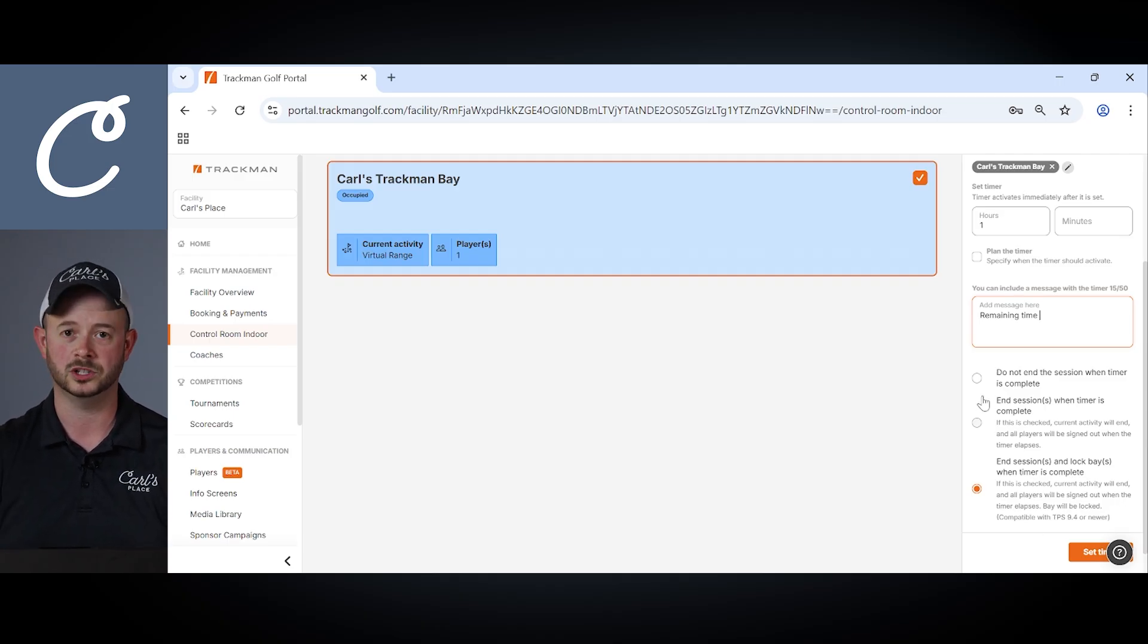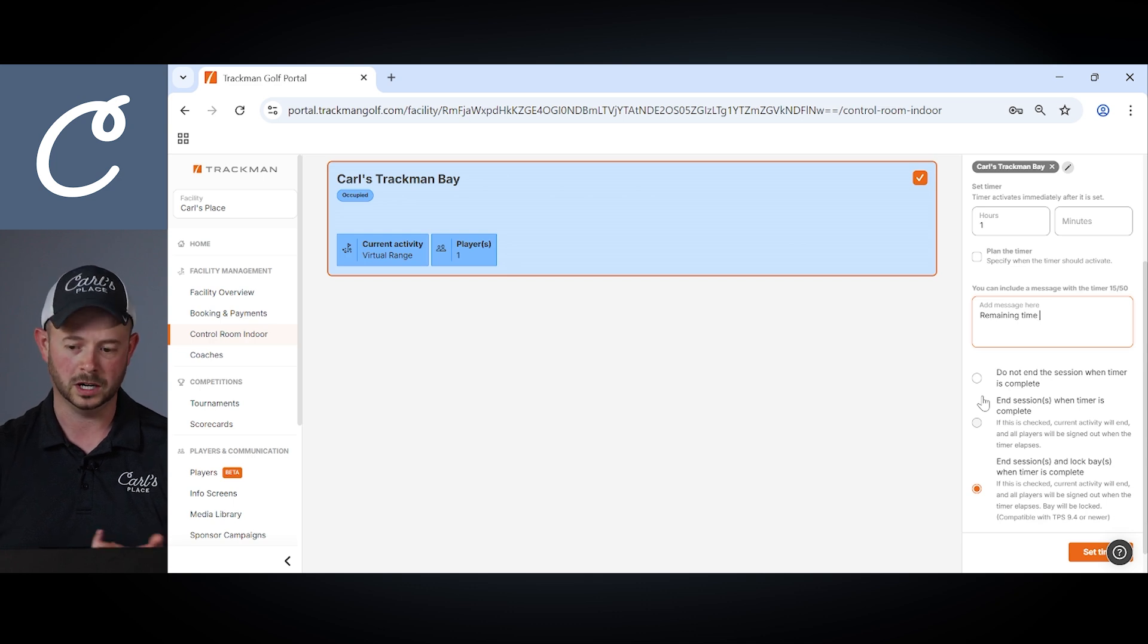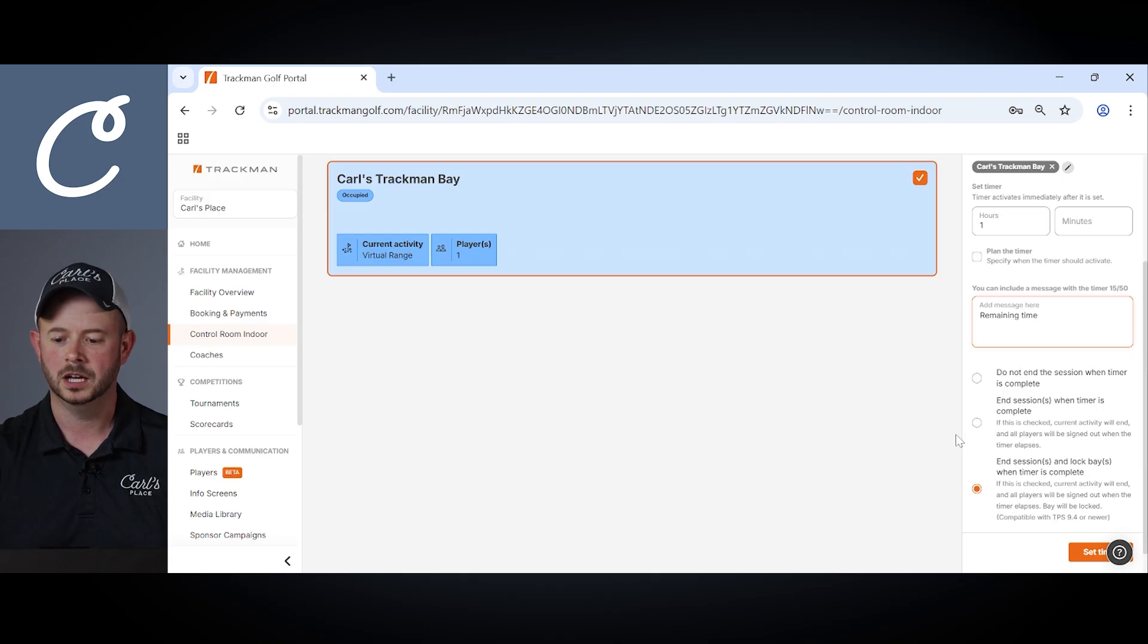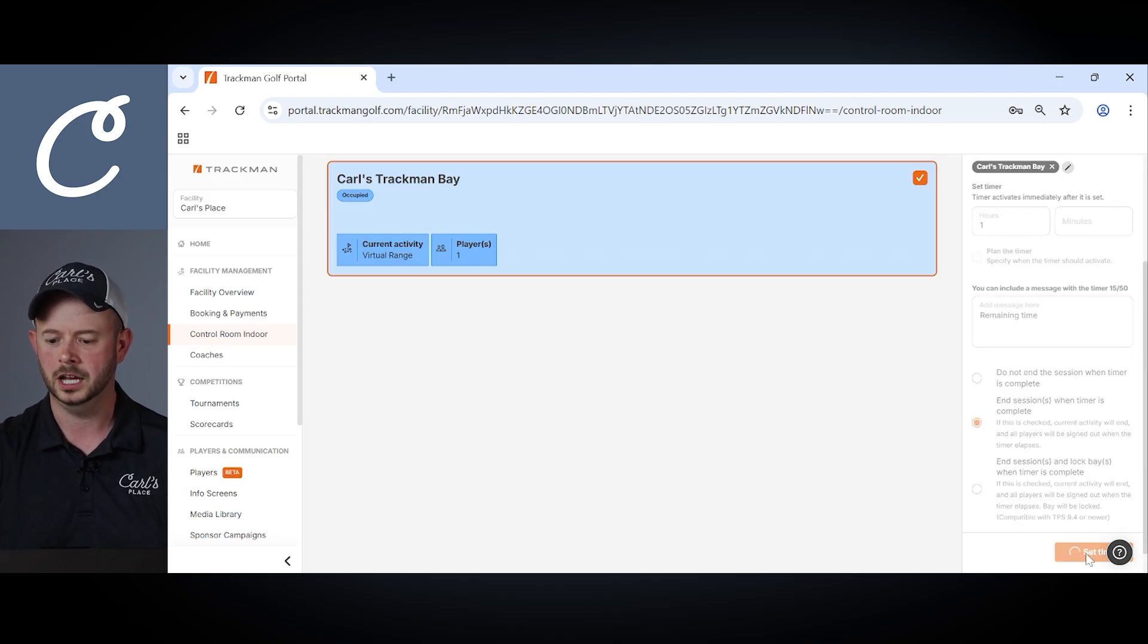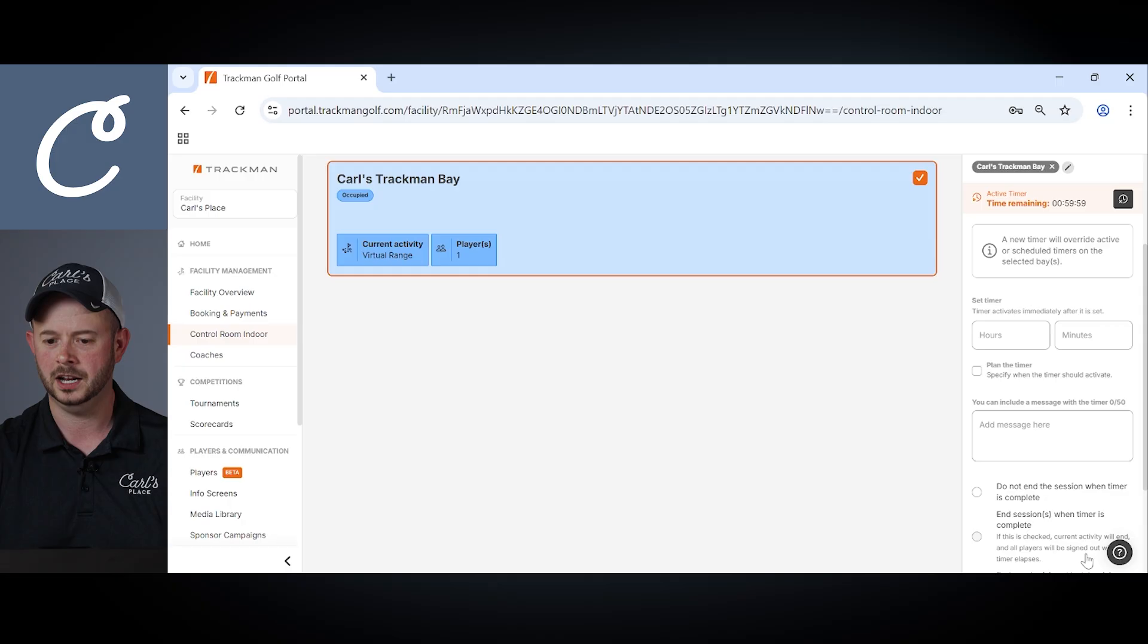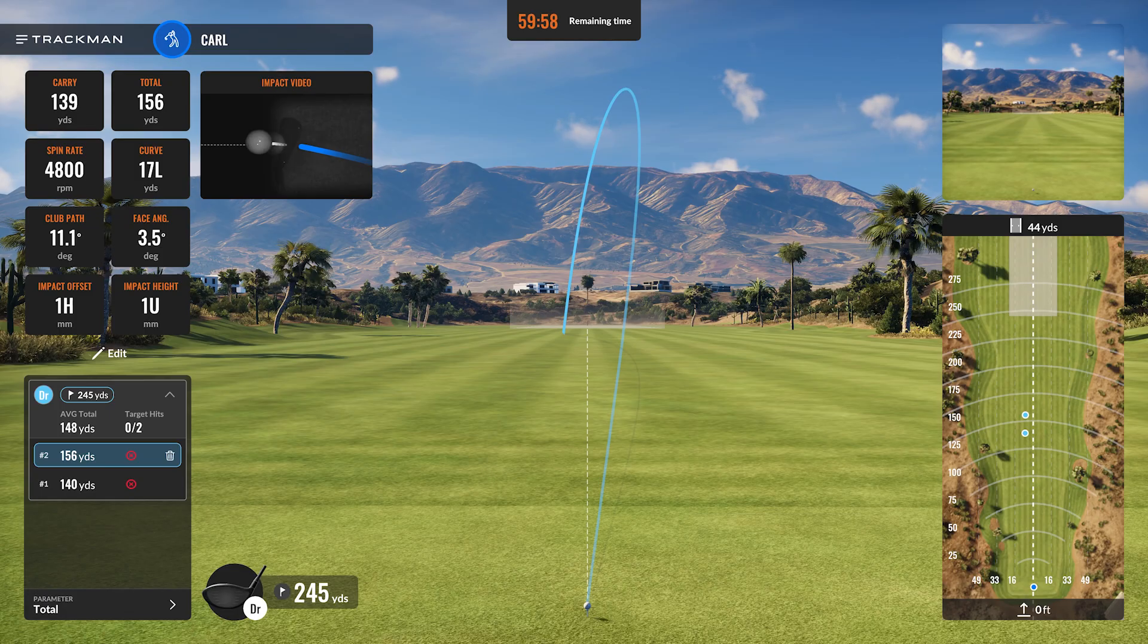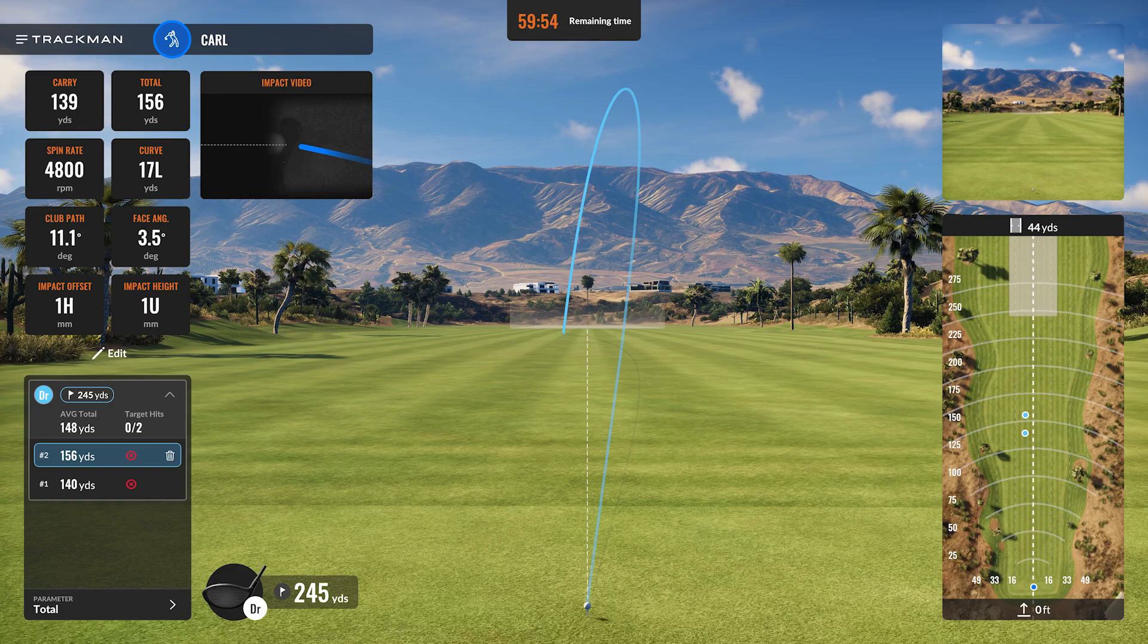You can choose if you want the session to automatically end at the end of that timer, if you want it to or don't want it to end, or if you want it to end and lock the bay when that timer is complete. For purposes here we'll just hit end session when the timer is complete and we choose that and then on our screen under TrackMan bay up in the top center of the screen now we see a countdown timer along with the message that I added about time remaining.